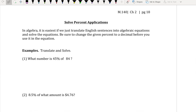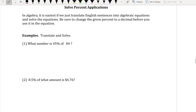On page 18, in algebra it is easiest to translate English sentences into algebraic equations and solve them. Be sure to change the given percent into a decimal before using it in the equation. For example: what number is 45% of 84? We don't know that number, so let's call it x.